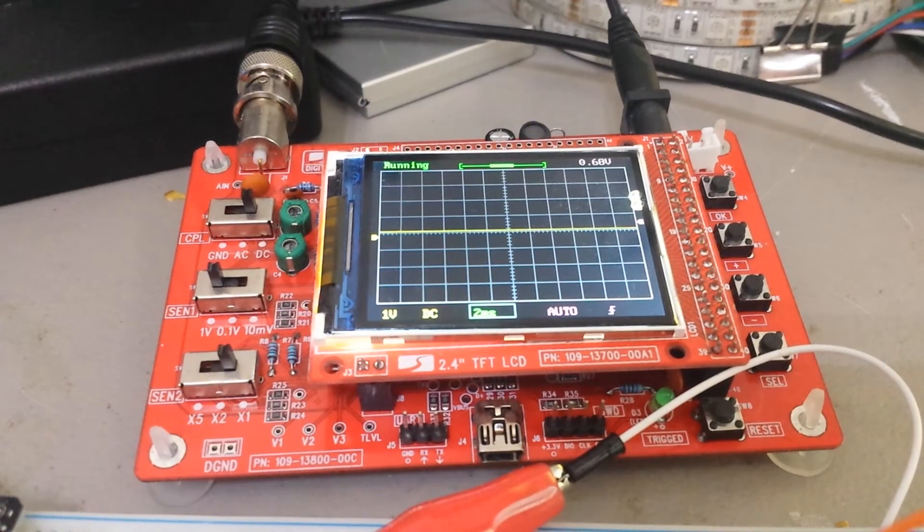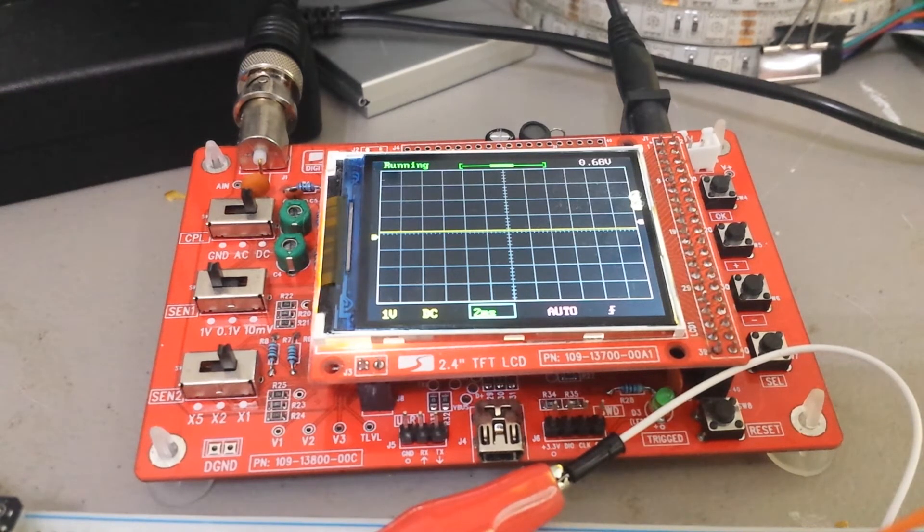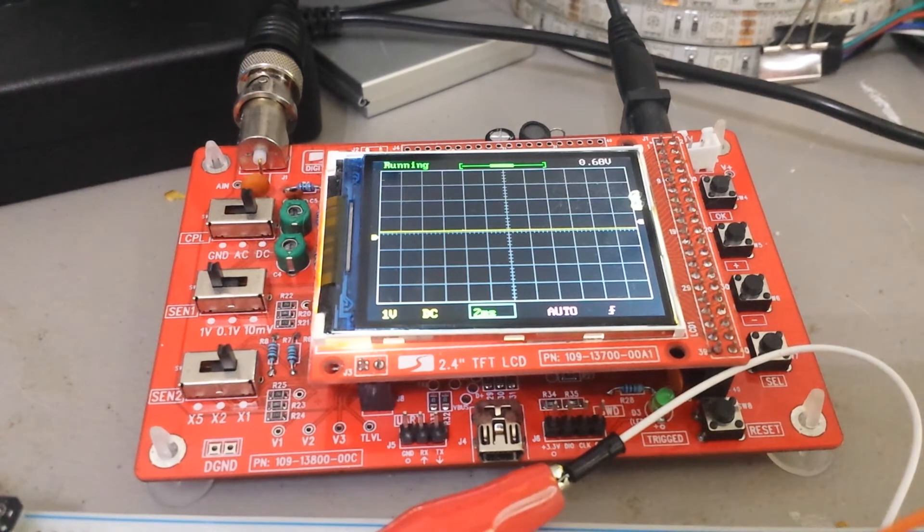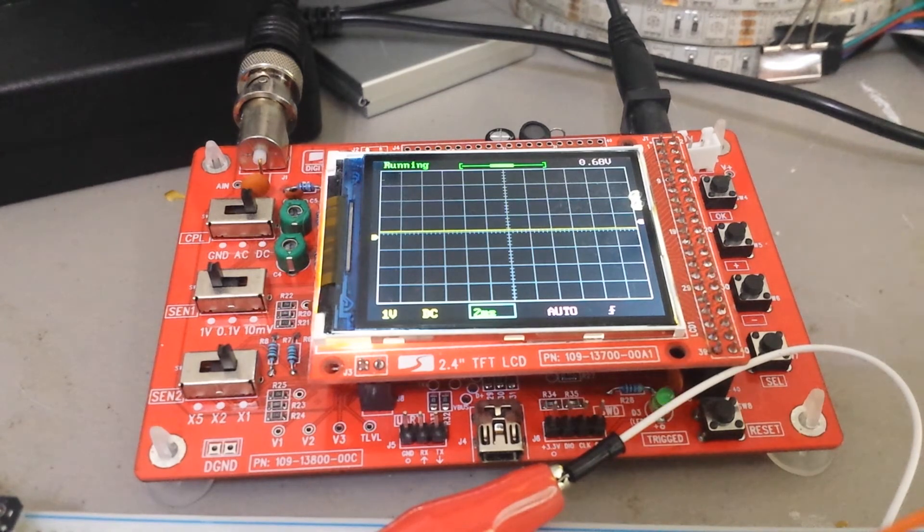And now when I go into my interface and turn the light on, we should see it triggering.